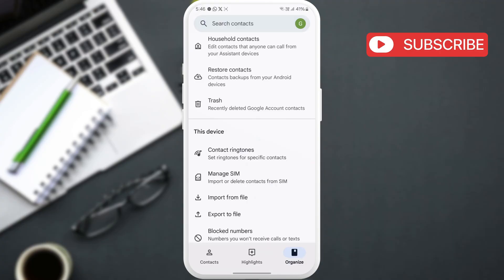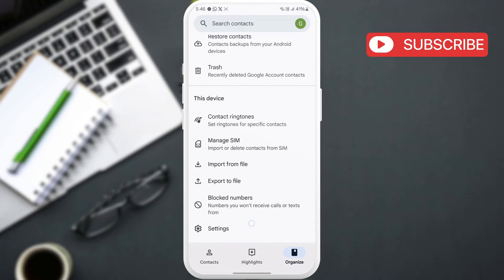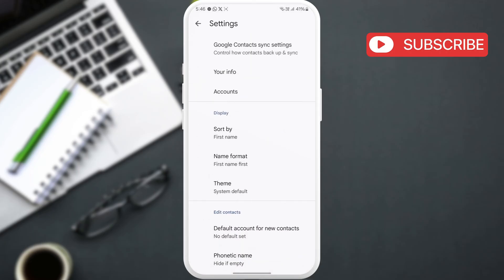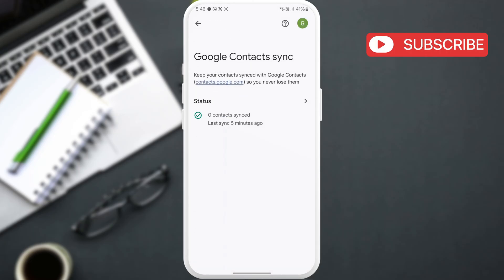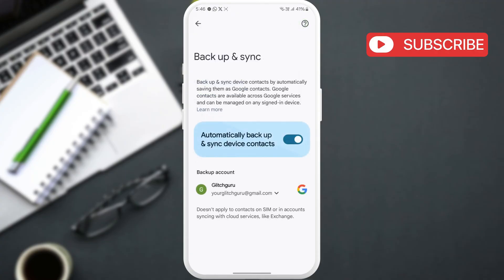Return to the previous menu and tap on Settings. In this menu, tap on Google Contacts Sync Settings. Now, tap on Sync Device Contacts and check if this toggle is on. If it's already on, try turning it off and back on.